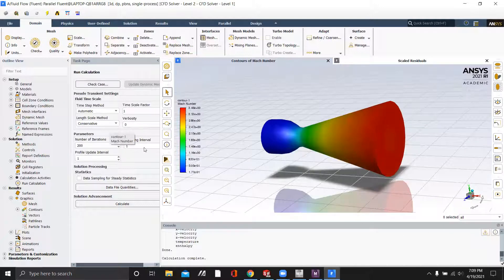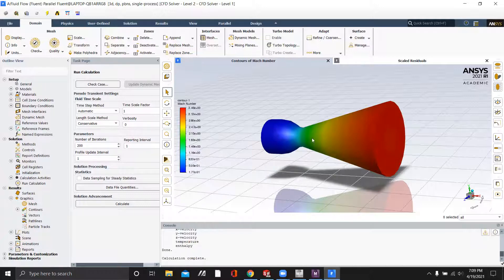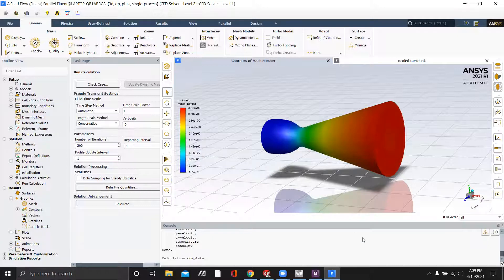If you wanted to do a Bell nozzle, you would just repeat the same exact steps by revolving it in SOLIDWORKS and then putting in the same parameters into Fluent. So thank you.